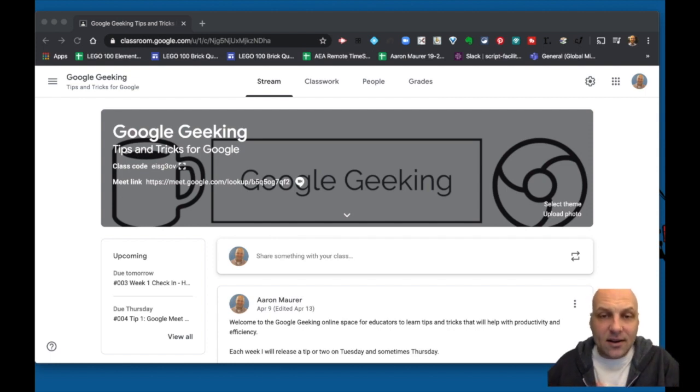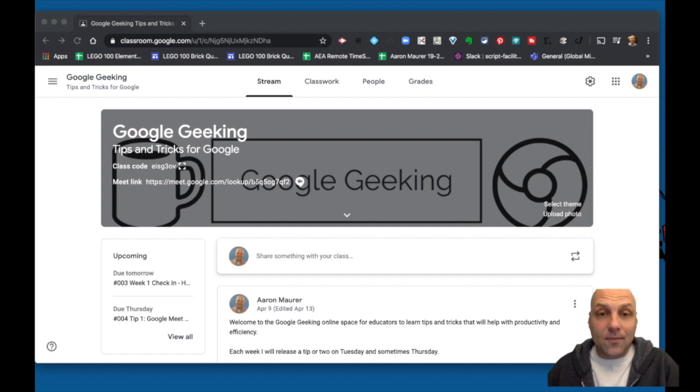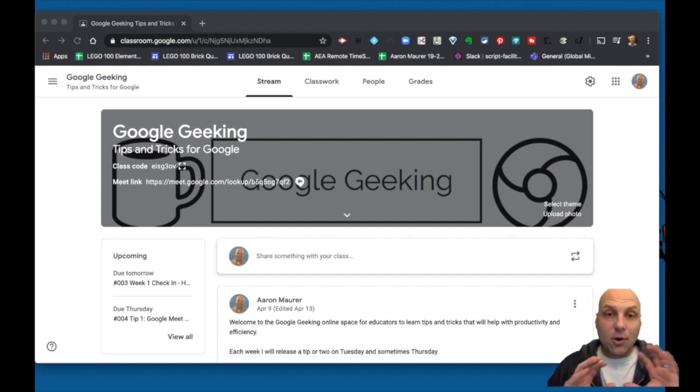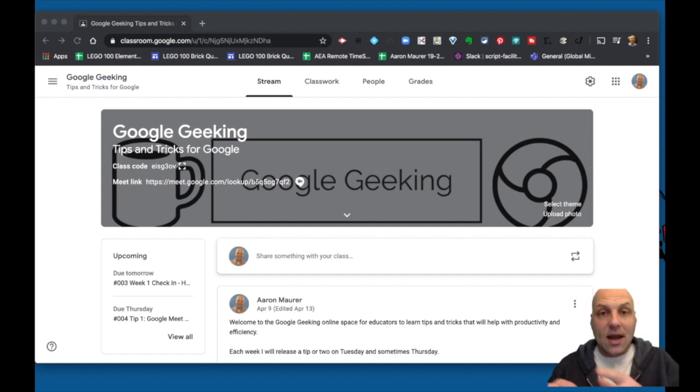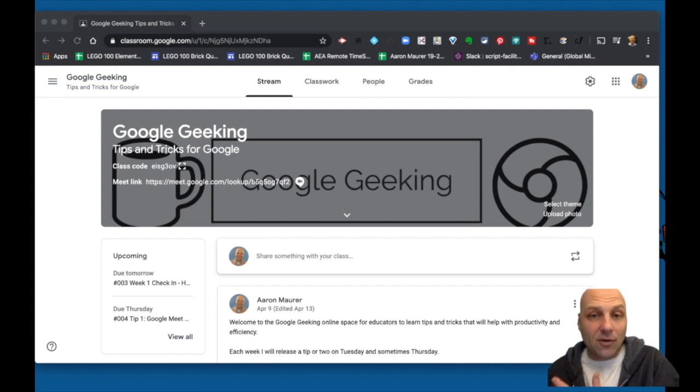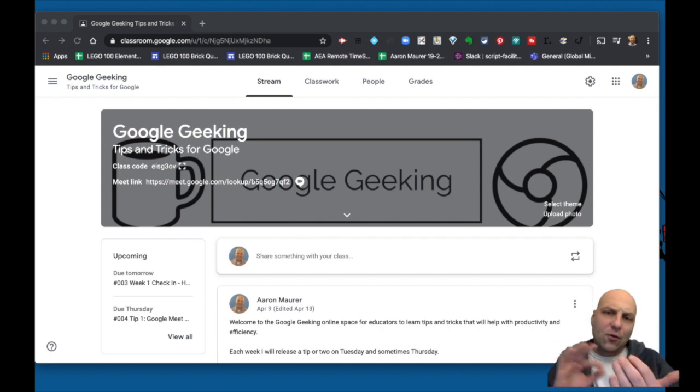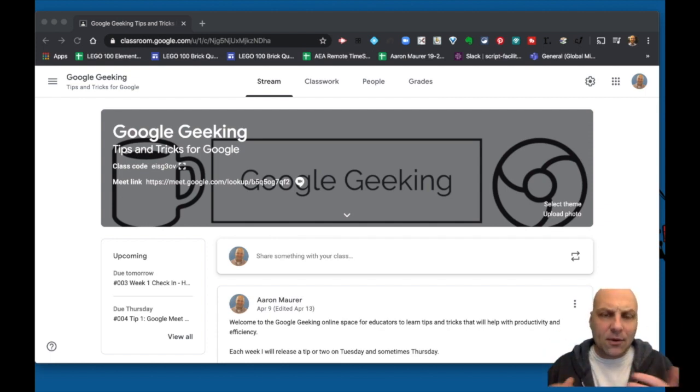Enroll that account as a student. That way you can post and test things as a teacher, then switch over accounts to the other email account and you can see what things look like as a student. This back and forth narrative is going to prove really helpful.